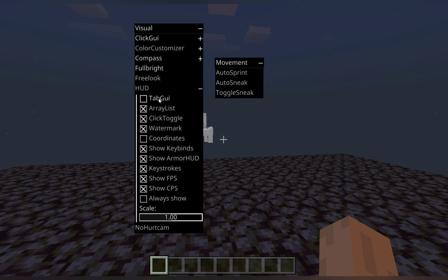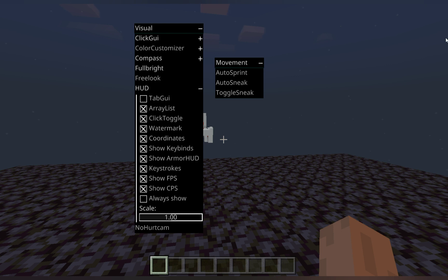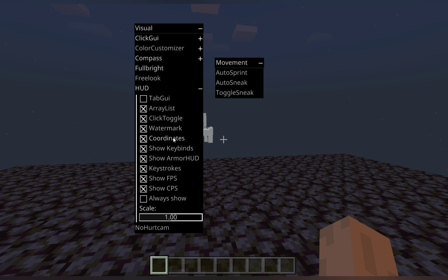The HUD has many modules. The tab GUI, if we turn this back on. We can turn coordinates on. We can turn the ArrayLista modules on, which will be up here. We can turn click toggle on, which lets you click the modules up here off. We can have the watermark, which shows the Harayan PVP logo on the bottom.